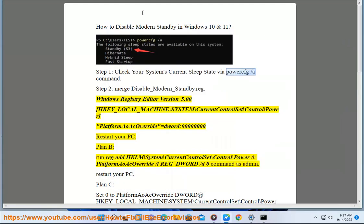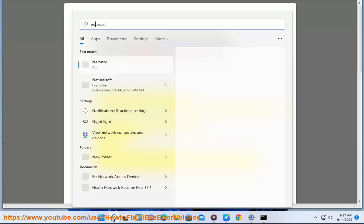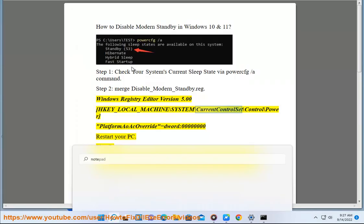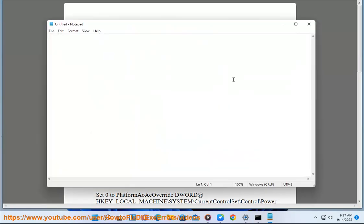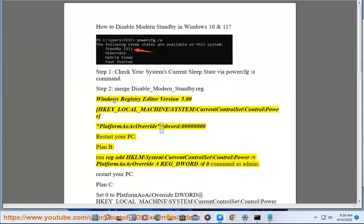The registry file contents: Windows Registry Editor Version 5.00. Under HKEY_LOCAL_MACHINE\System\CurrentControlSet\Control\Power, set PlatformAoAcOverride as DWORD value 00000000. Then restart your PC.